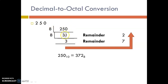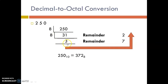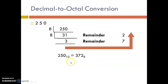Dividing 250 by 8: the quotient is 31 and remainder is 2. Again, dividing the quotient by 8: the quotient is 3 and remainder is 7. We cannot proceed further, so we stop here and move in the reverse direction. 3, 7, 2 is the octal equivalent of the decimal number.